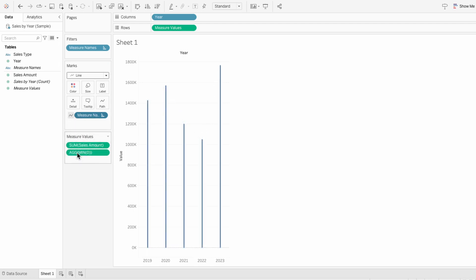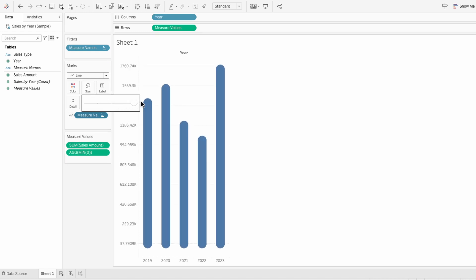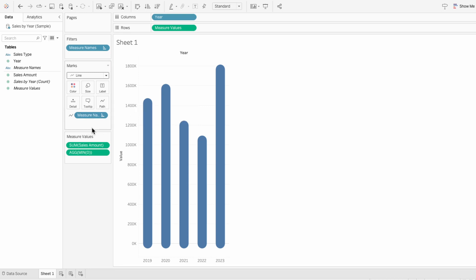Now we can see the lines look like bars, but we need to change the size of them. Use the slider to change the size to make them larger. And now we have a bar chart that's rounded on both ends.